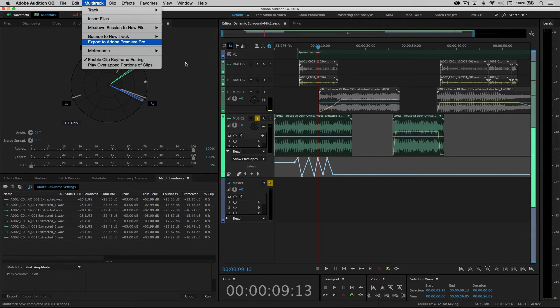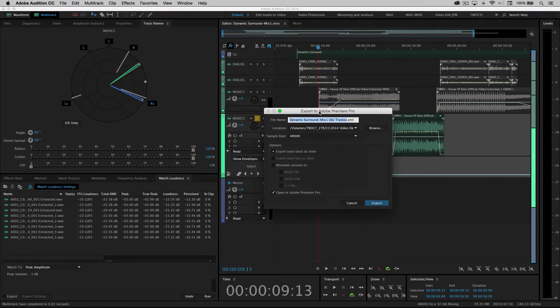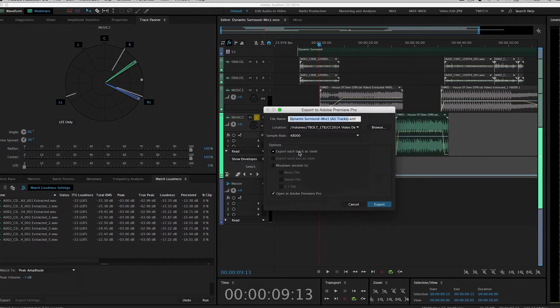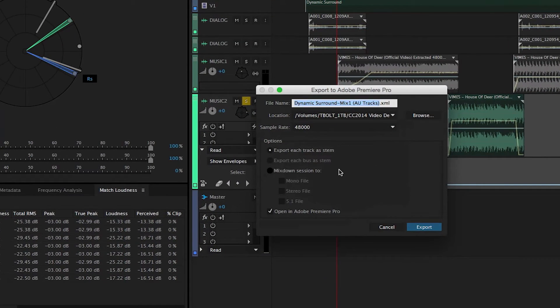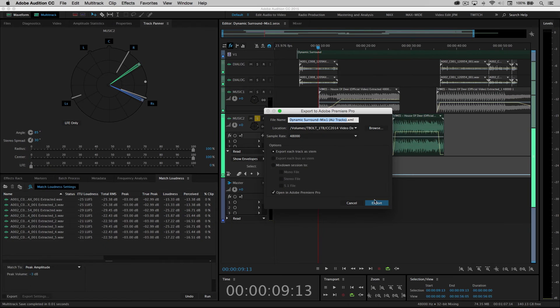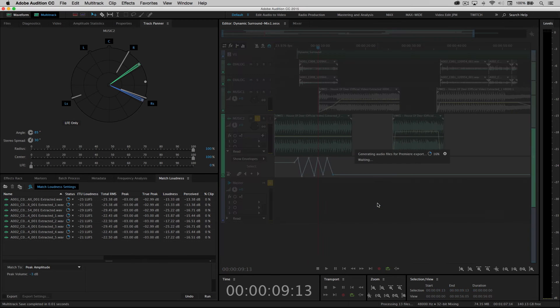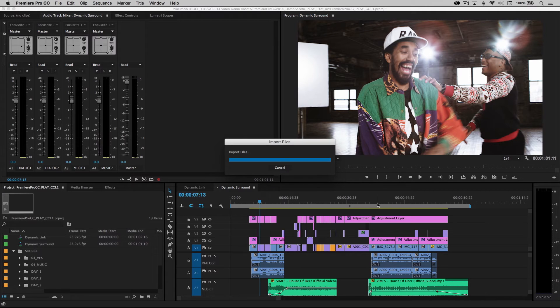Multitrack export to Adobe Premiere Pro. Now I have the ability to send this back either as stems or as a stereo mono or interleaved multi-channel file. So if I send back stems, I can click export and it'll do just that.